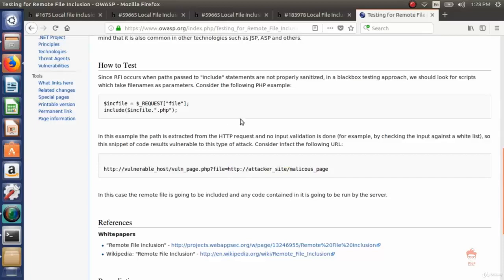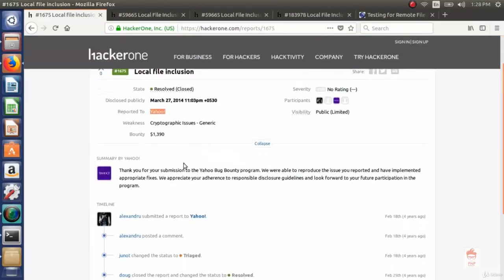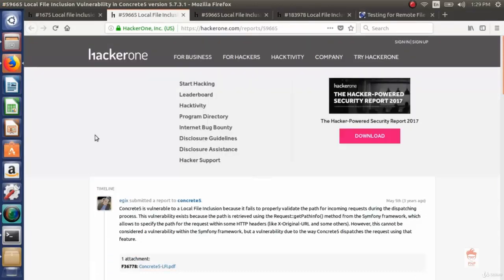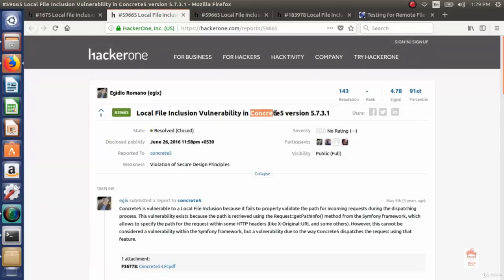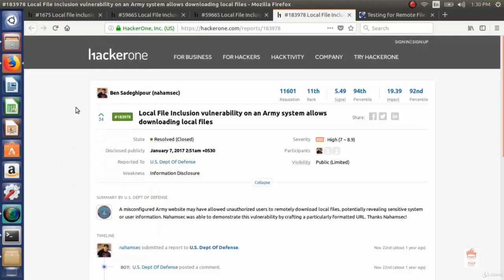Now let's look at real life reports of RFI and LFI on HackerOne. Report #1675 is a case of local file inclusion reported to Yahoo, with a bounty of $1,390. Although there are no details of the bug, the concept is the same. Report #59665 is also a local file inclusion vulnerability in Concrete5 version 5.7.3.1. Report #183978 is a local file inclusion vulnerability reported to the US Department of Defense — which also has a bug bounty program on HackerOne. You can explore hackerone.com and look for other reports there.